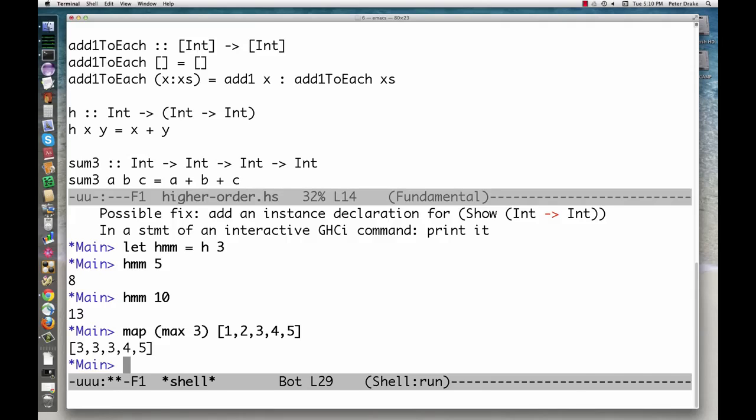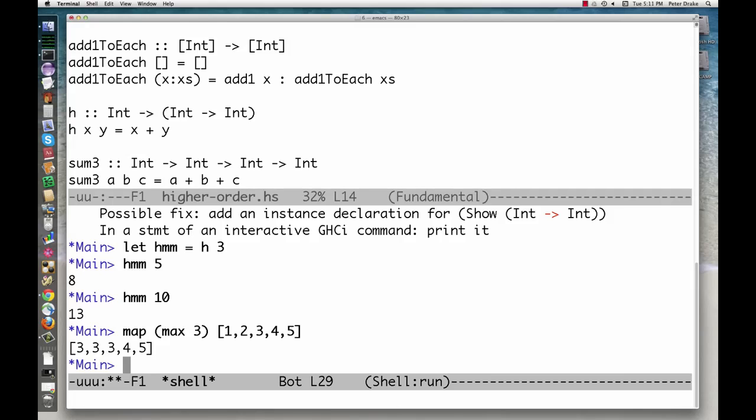In fact, every Haskell function takes one argument and returns one value. If it appears otherwise, it's because applying the function really involves creating a series of functions and applying each one to the next value.